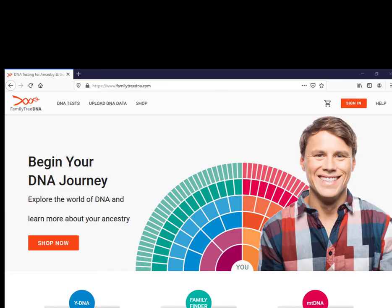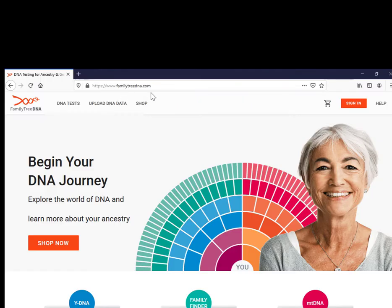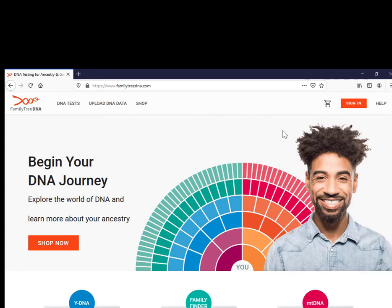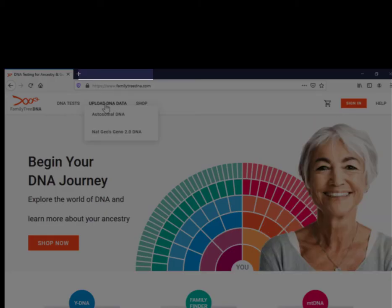I've already downloaded my Ancestry DNA to my local machine, sitting in this folder here. It comes down as a zip file — don't make any changes to it. Just navigate to the FamilyTreeDNA.com site. You don't set up an account at this point. Accept the cookies, and up here at the top menu just click on Upload DNA Data.